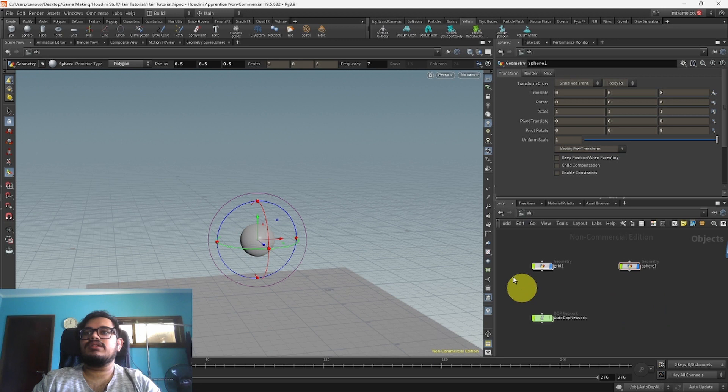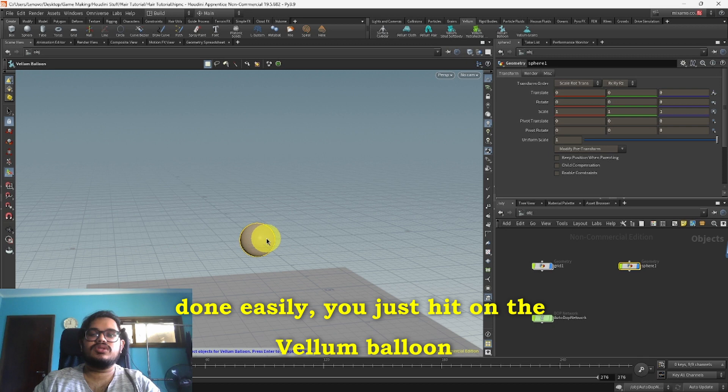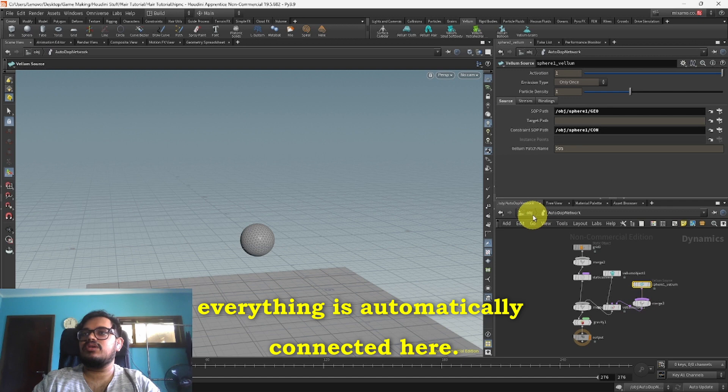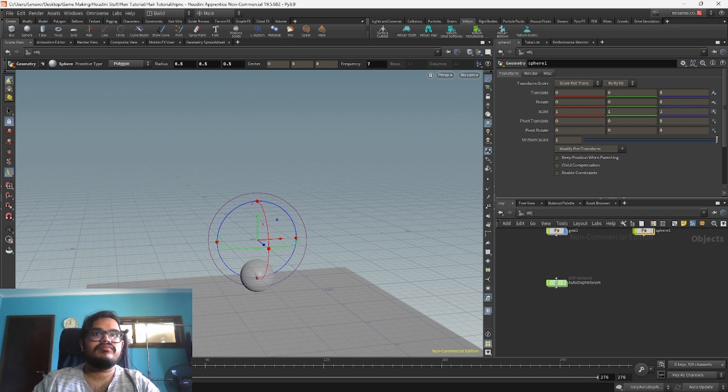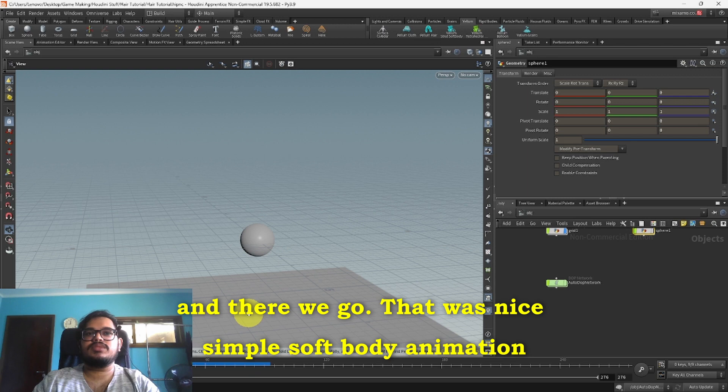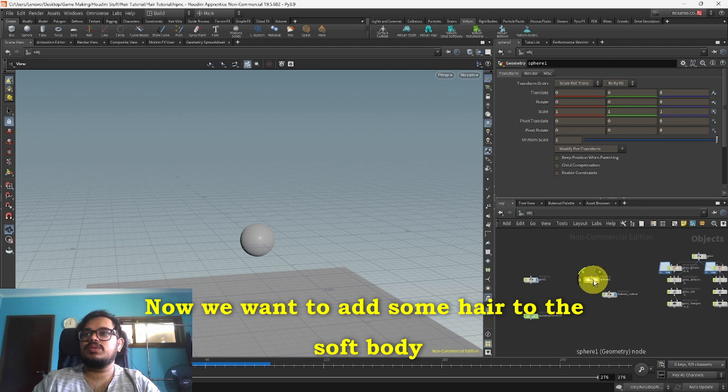Since we wanted to be a balloon and we want this to be done easily, I'll just hit on the Vellum Balloon over there and click here. Now as you can see everything is automatically connected. Let me just hit play to see it in action. And there we have a nice simple soft body animation ready to work with.